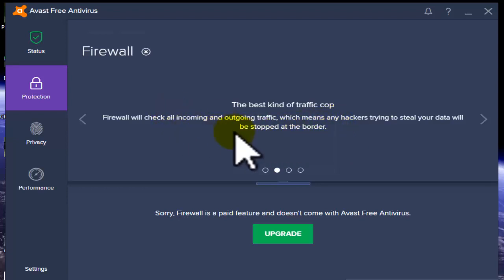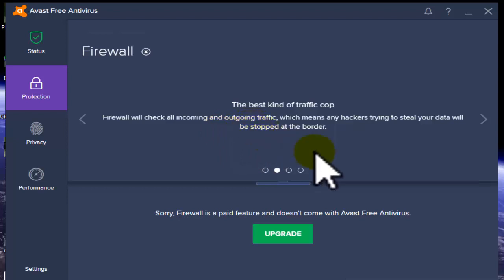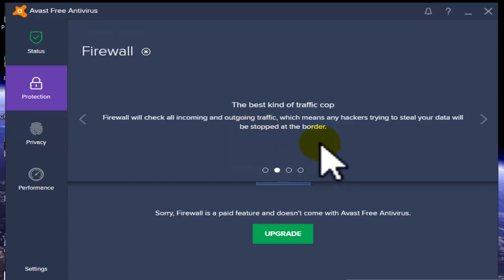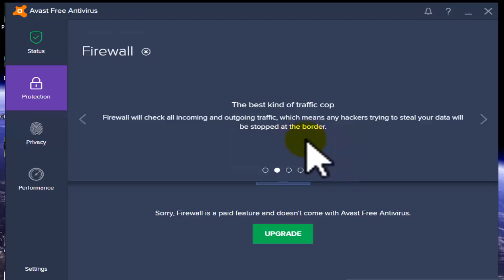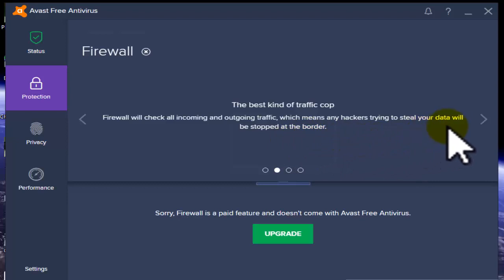If you use firewall protection, they automatically check incoming and outgoing files. This means any hacker trying to steal your data will be stopped at the border.